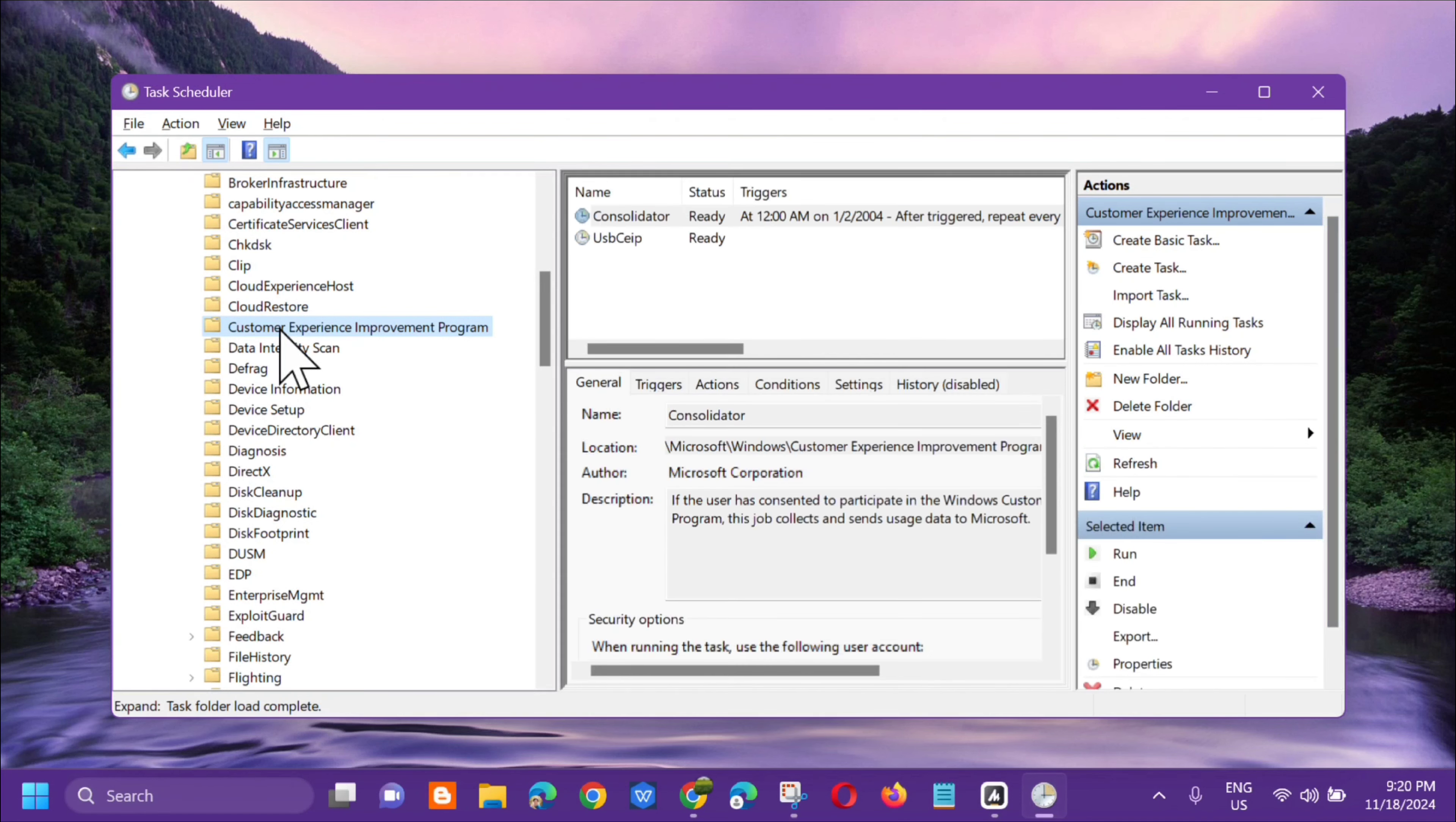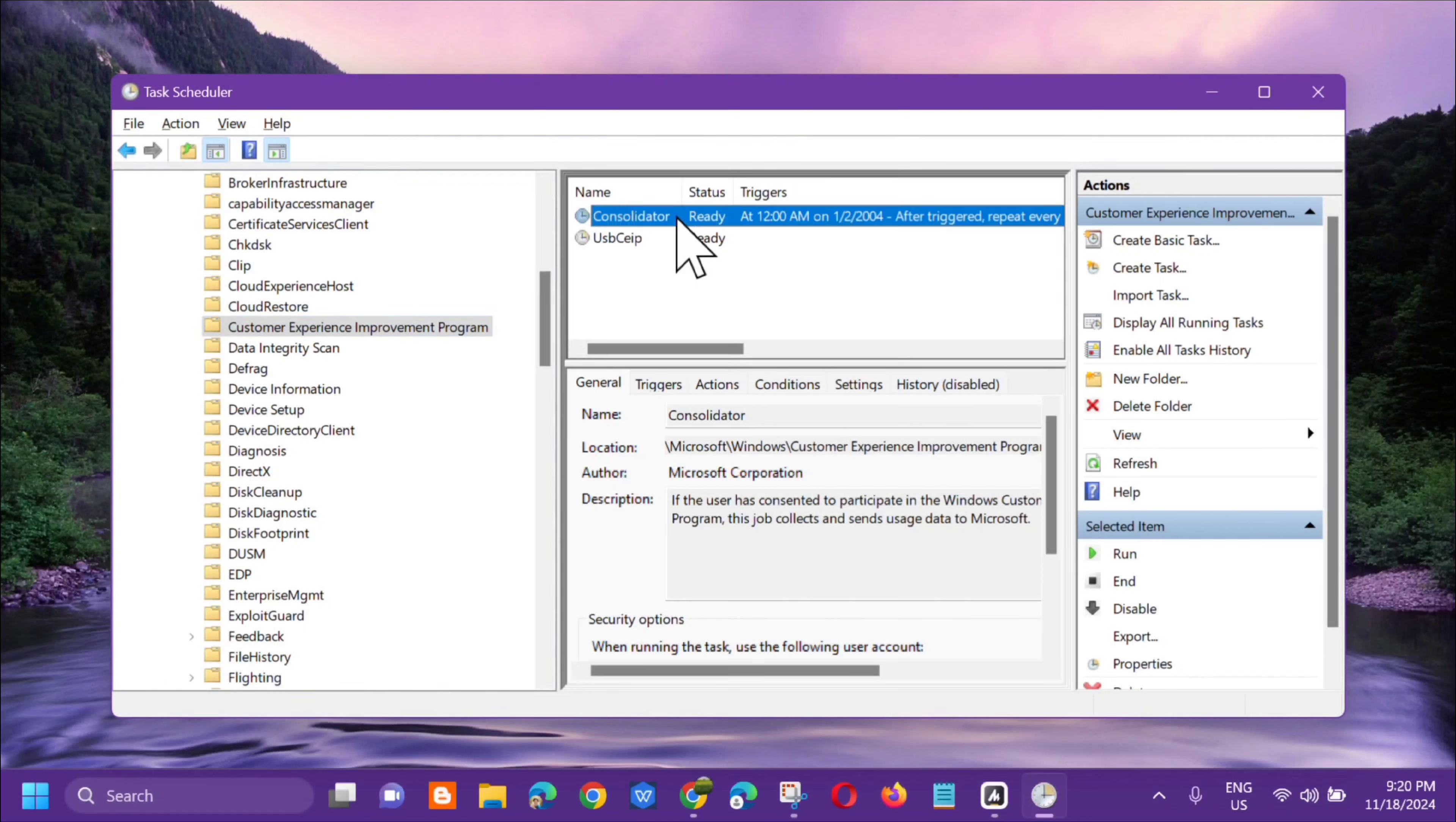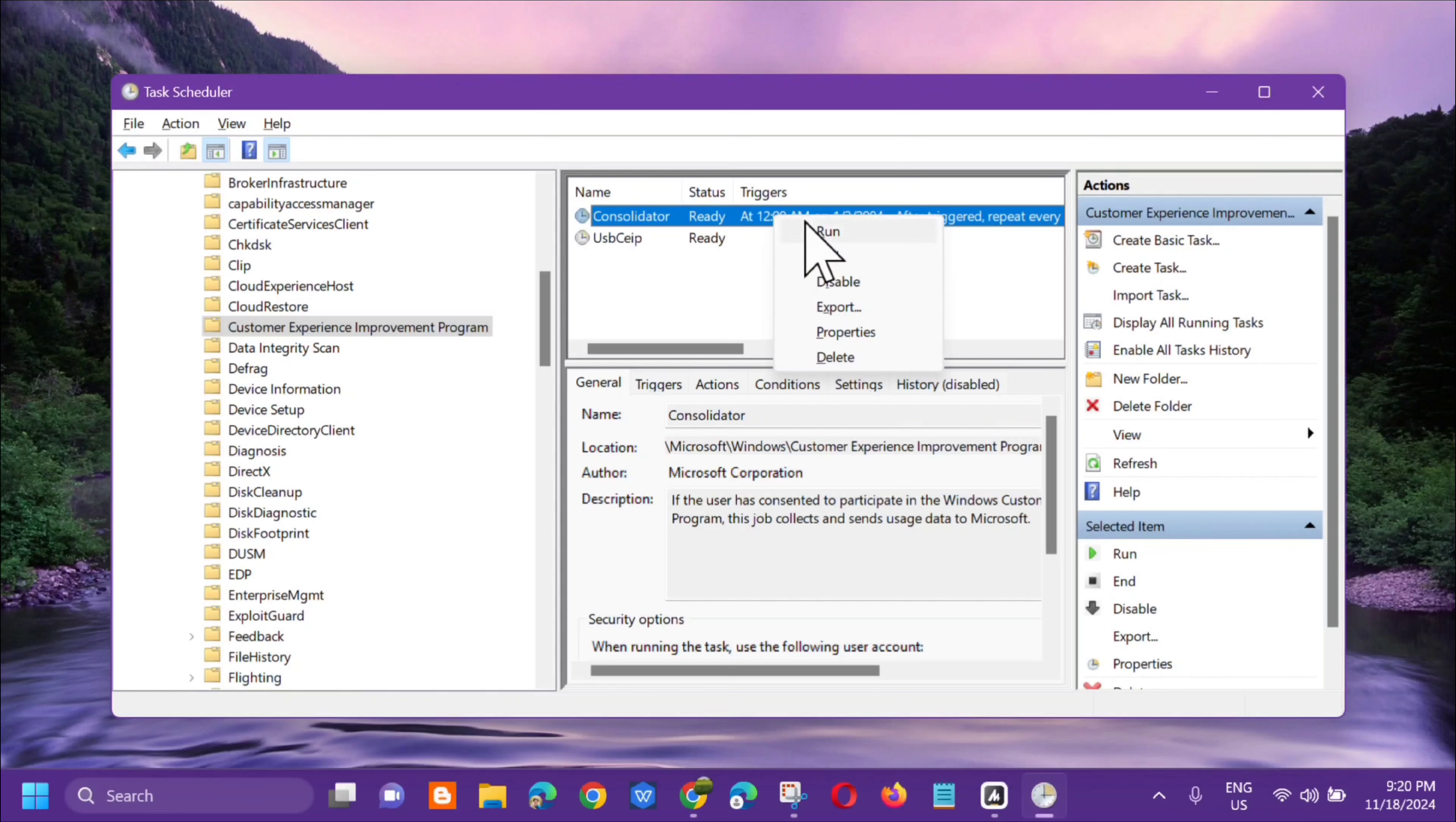On the right side, you'll see Consolidator and UsbCeip. Next, click on Consolidator. To disable it, right-click and then select Disable.